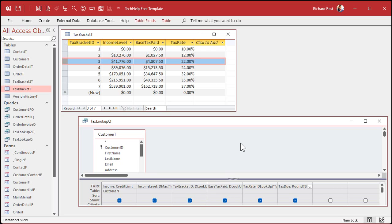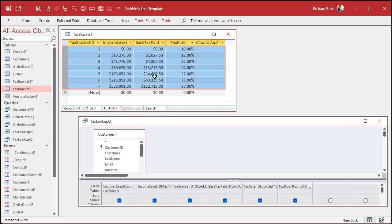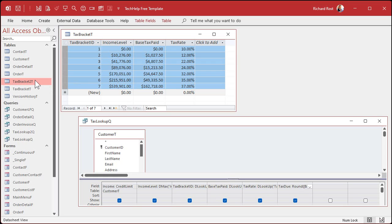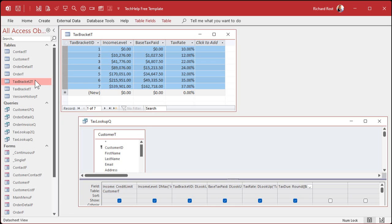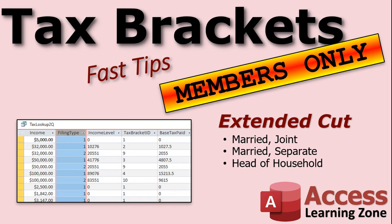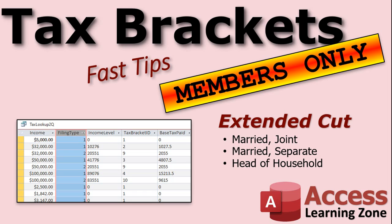Now, this shows you how to calculate a single tax bracket system, which is the year 2022 for single filers. If you want to learn how to do it for other types of filers, I'll cover that in the extended cut for the members. For the members only, silver members and up, get access to all my extended cut videos for fast tips and for tech help. We'll add a filing type field where one will be single, two will be married filing joint, three will be separate, and four will be head of household. And using the same technique I'm going to show you for this, you could also add the tax year in there.